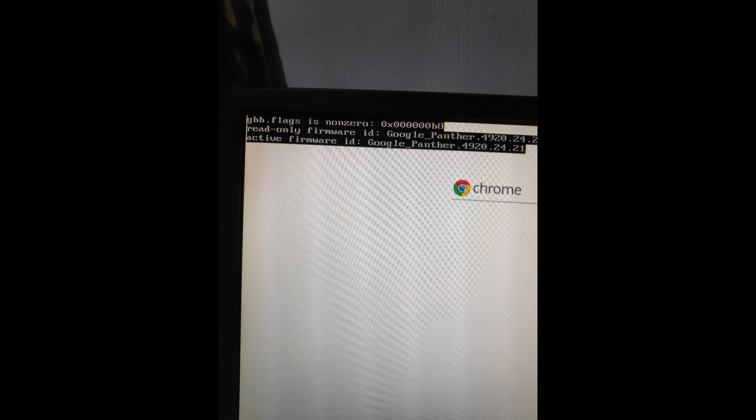When I booted the device again, the enterprise enrollment was gone. But, there's an error showing up.